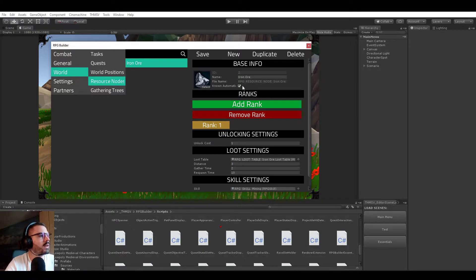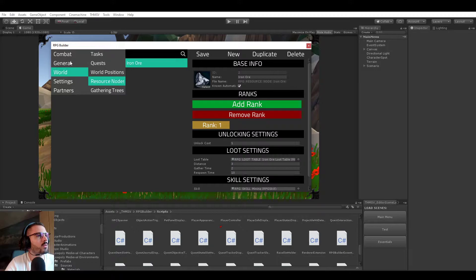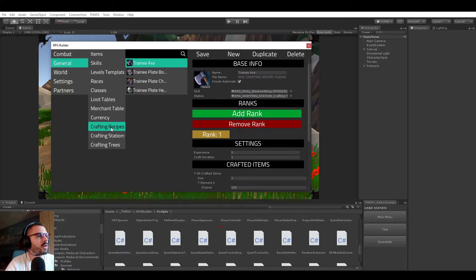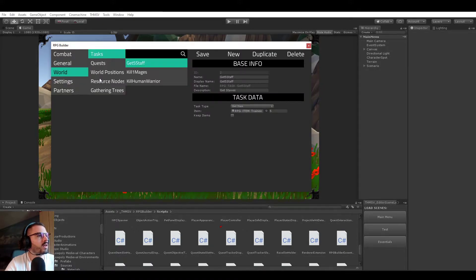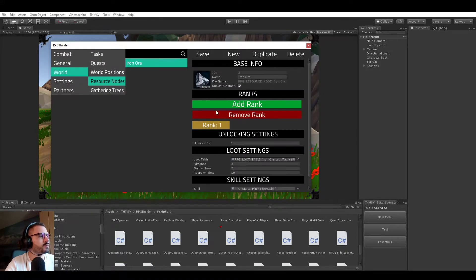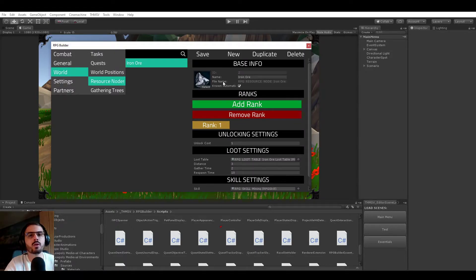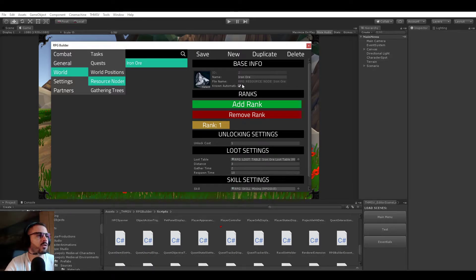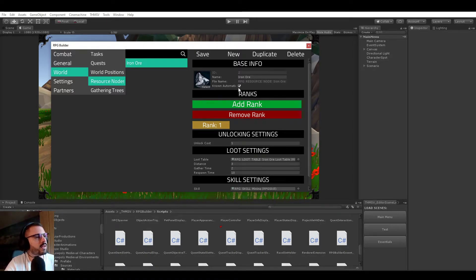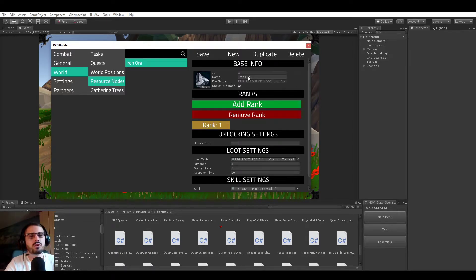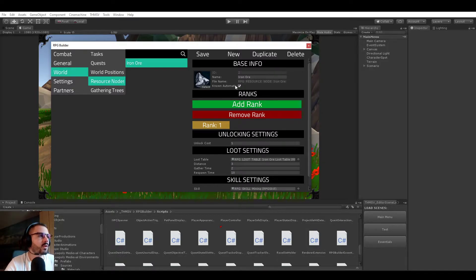One last setting is the known automatically, which is the same as for the crafting recipes and stuff like that. And this means that you decide if yes or no, it should be known automatically when you create a character. In this case, it's set to true, meaning that when we create a new character, our character immediately knows.